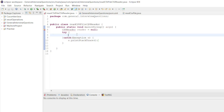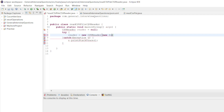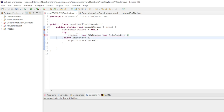Now in the try block we can assign reader equal to new CSV reader. With this CSV reader we can easily read the file. Inside that we pass a new file reader. So inside that we can add a new file reader of the file. Here you have to give the path of the file.